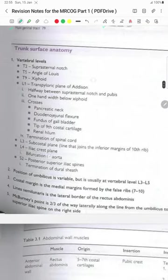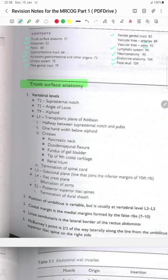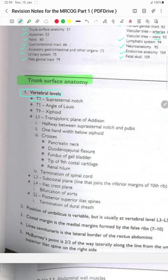This is very important for Part 1. Let's begin with the trunk surface anatomy. Number 1 is the vertebral level. T2 is at the suprasternal notch. T5 is the angle of Lewis. T9 is the xiphoid, and L1 contains the transpyloric plane of Addison's, which is halfway between the suprasternal notch and pubis.